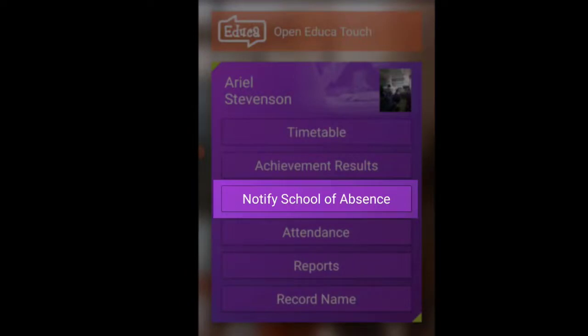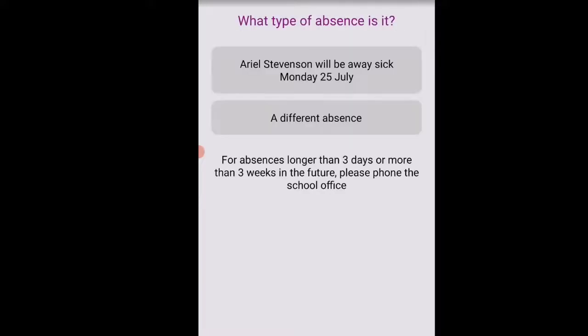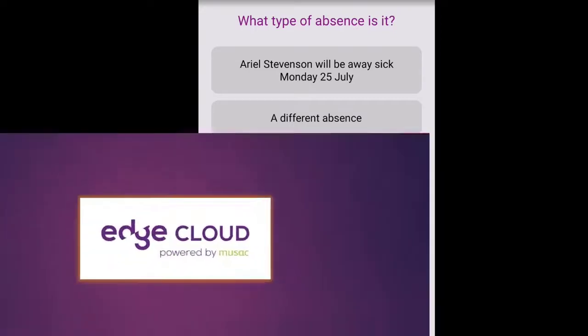of an absence which is a new feature where parents can say that their student will be away at a current date or a future date and they can give the reason.